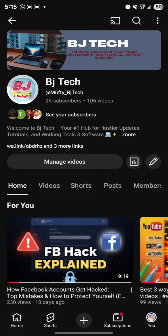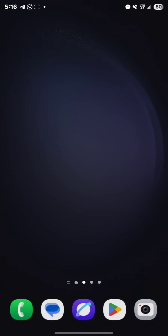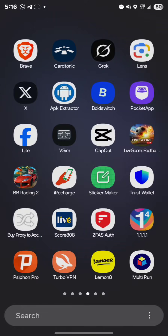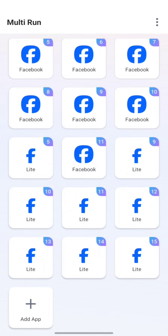Without further ado, let's get started. If you are using Android, this is a good option for you because on Android you can clone multiple Facebook apps. To clone the Facebook app, go to the Play Store and download this app — it's free to use, no subscription. Once you download it, you can open it and clone Facebook as many times as you like, and not only Facebook — you can clone any app.